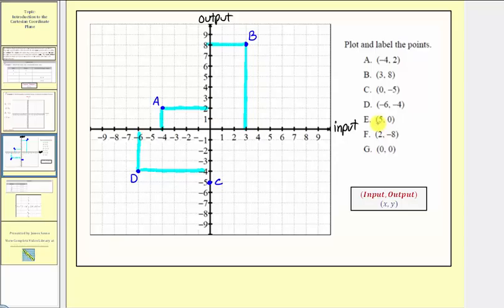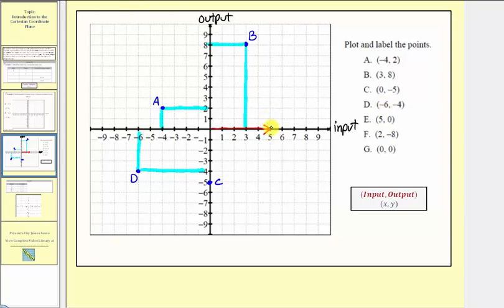For point E, we have the ordered pair five comma zero, so we have an input of five and an output of zero. Because the input is positive five, from the origin we would move right five units to an input of positive five. From here, because the output is zero, we don't move up or down. Point E is here on the horizontal axis. At this location, we have an input of five and an output of zero.